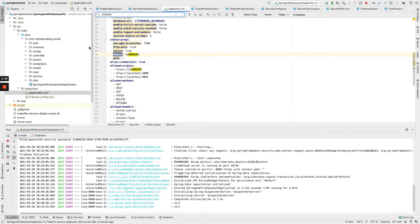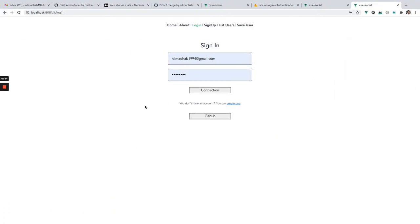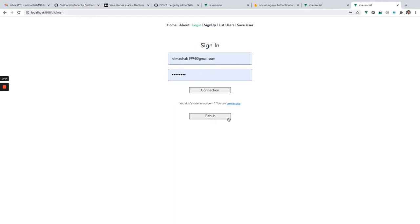What we'll do is log in using GitHub, then fetch the users from the backend and display them. Let's see the demo first, then we'll go through the code and understand how to use Firebase for this social login, which is really awesome.